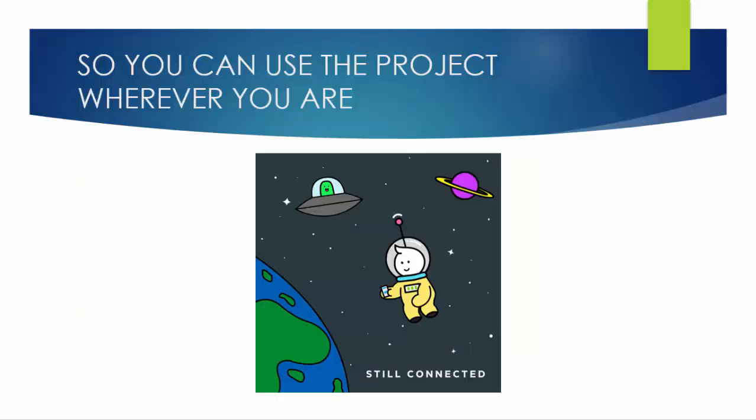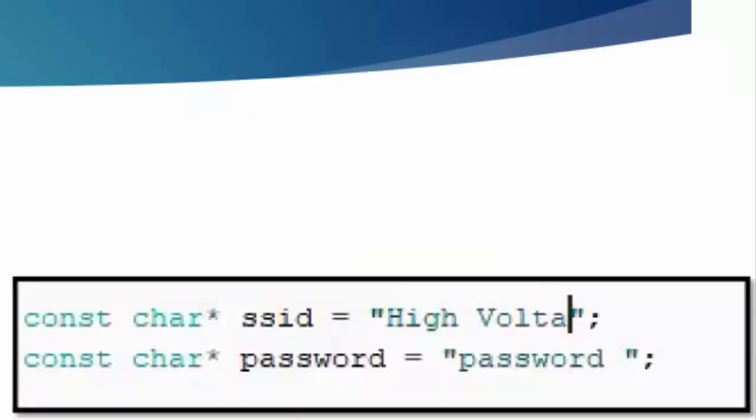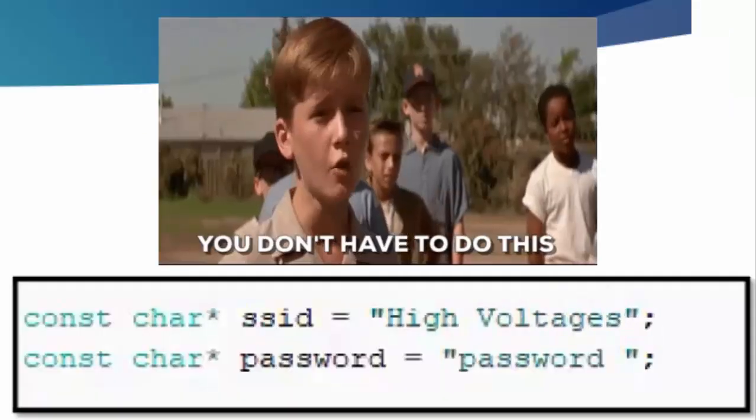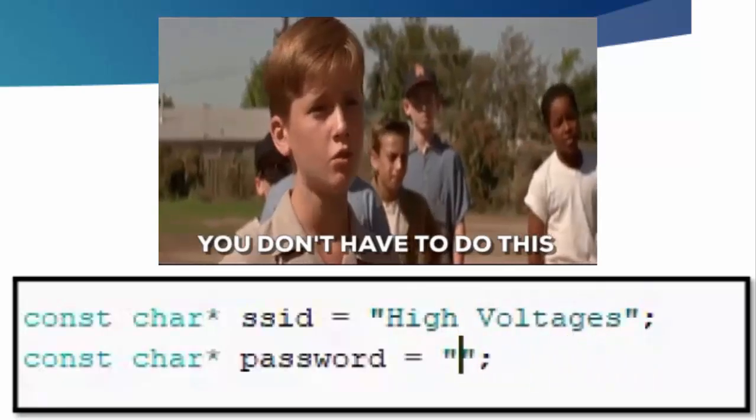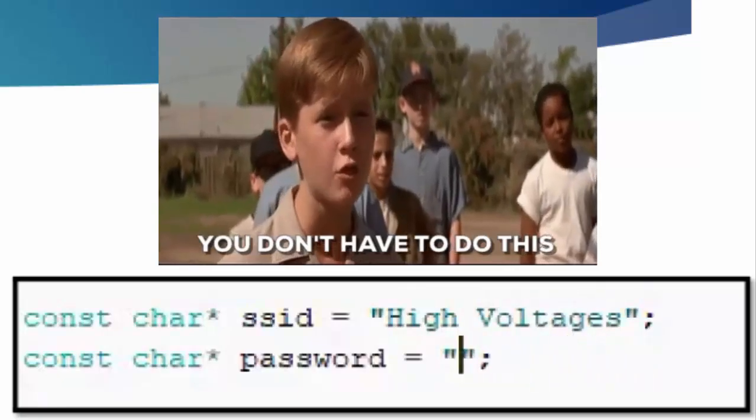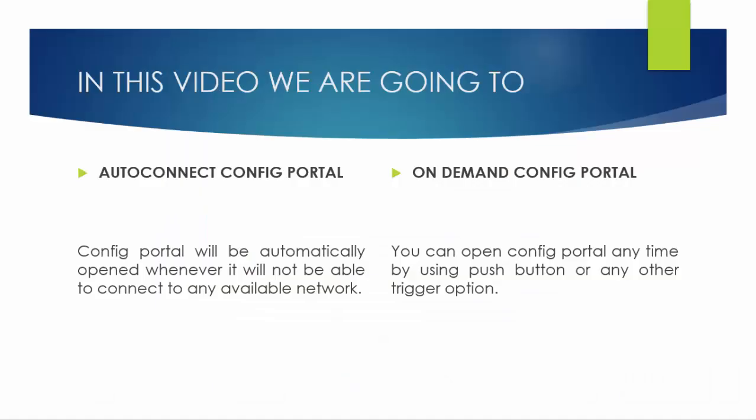So in this video I am going to explain how to program an IoT device in such a way that can run anywhere and you will not have to worry if the network credentials are changing, because you will not have to change the credentials in the code.